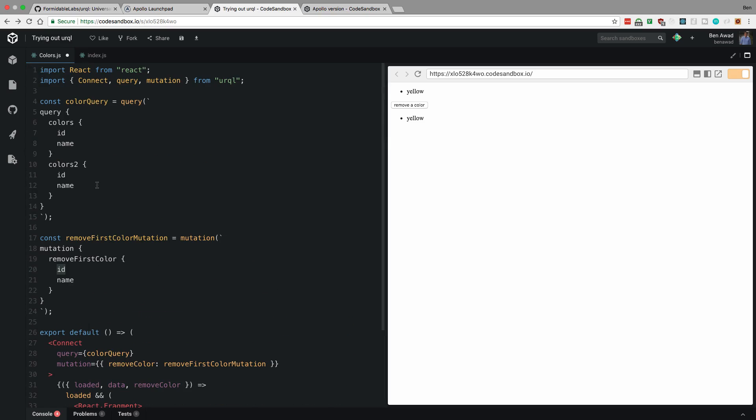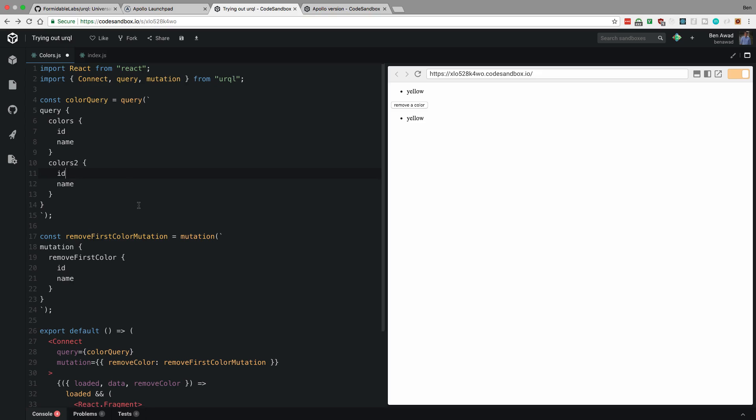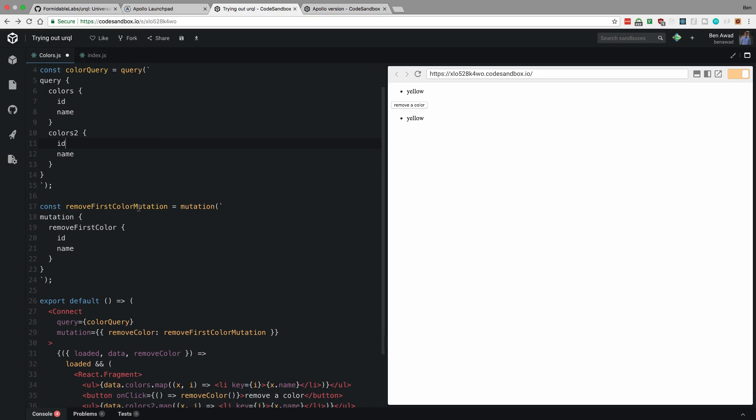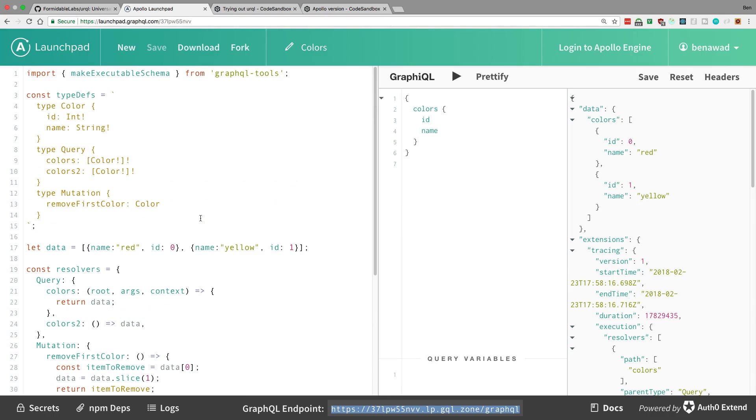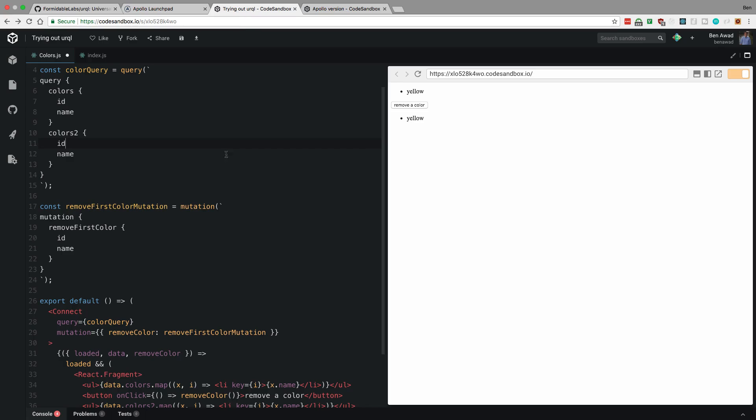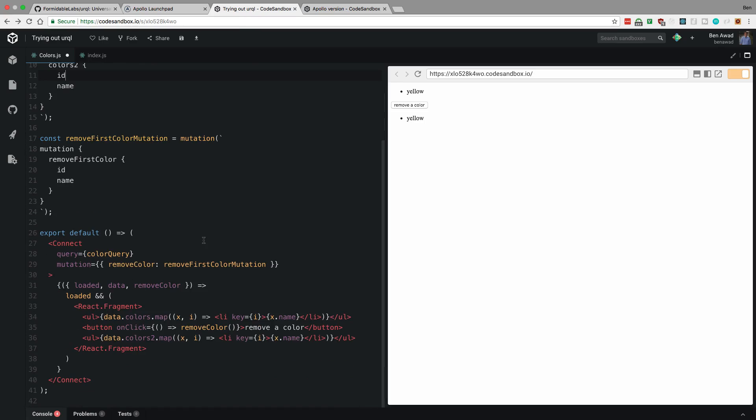It's just a mutation, and I return back this ID. So the way Urql knows to remove that is because I have an ID, and the ID matches one of the IDs in the colors. And also the type name. So I'm returning a type. So it's important with Urql to return the color you delete, right? And the color needs to match the type up here. And that's how Urql knows to remove it, which is really sweet.